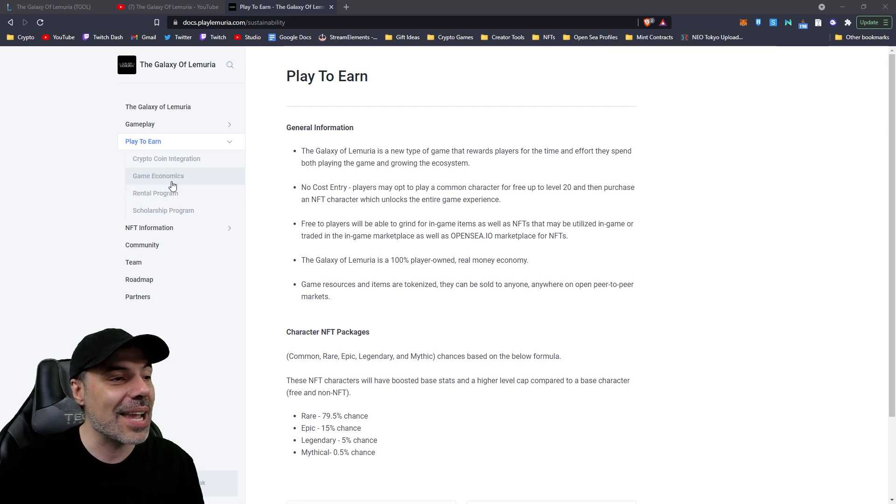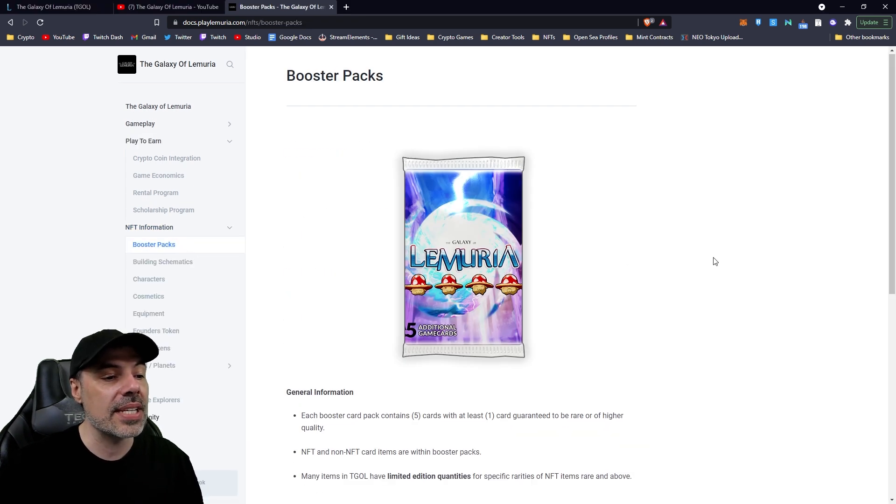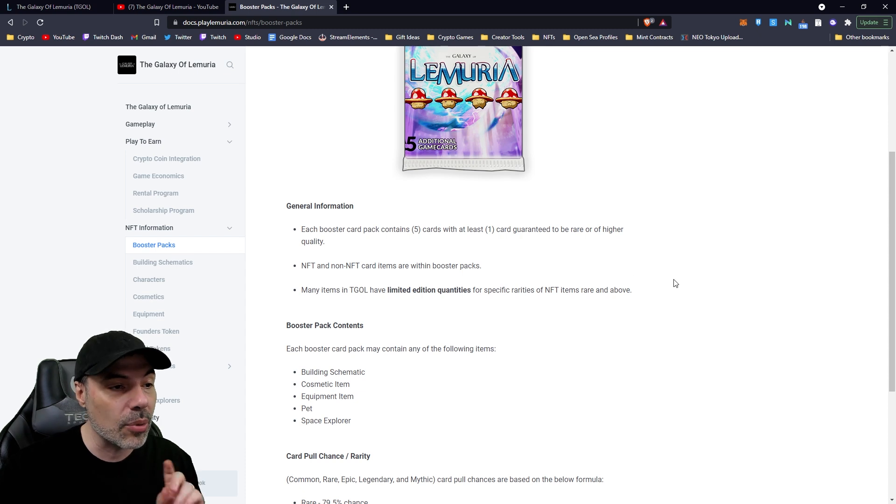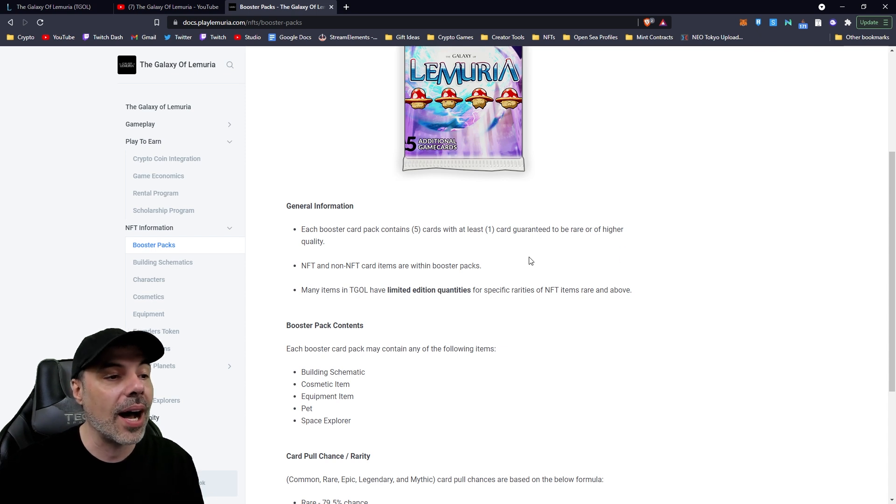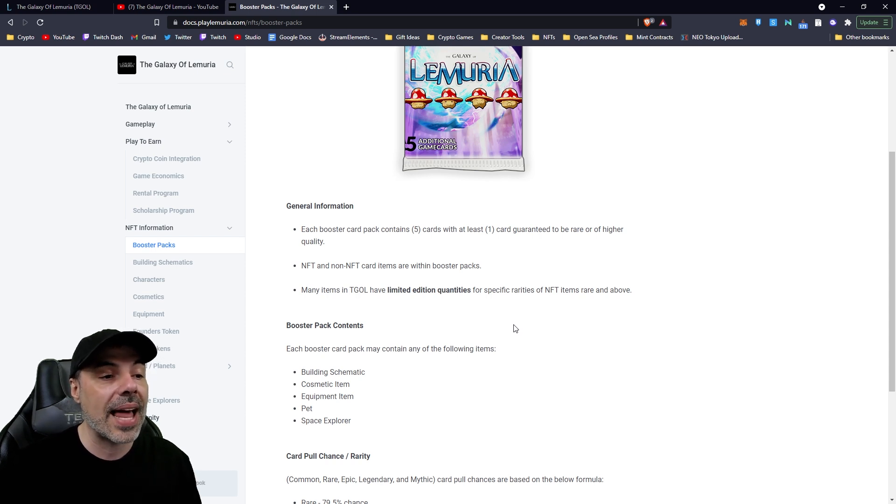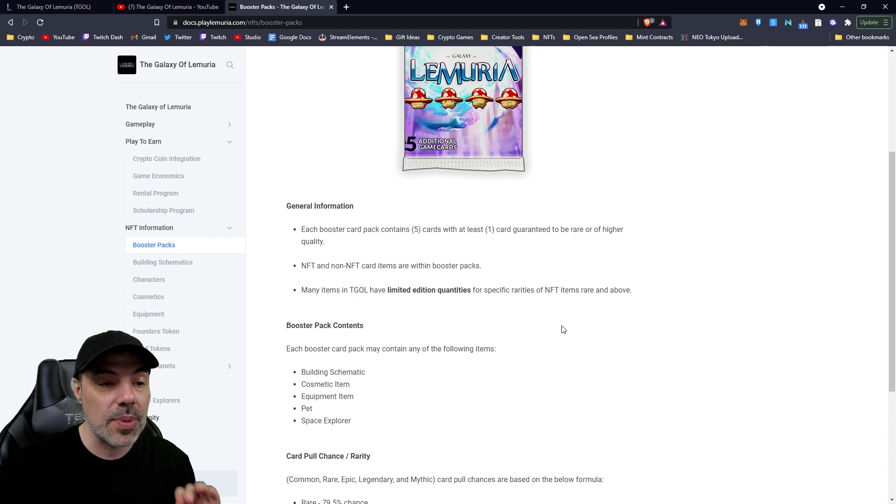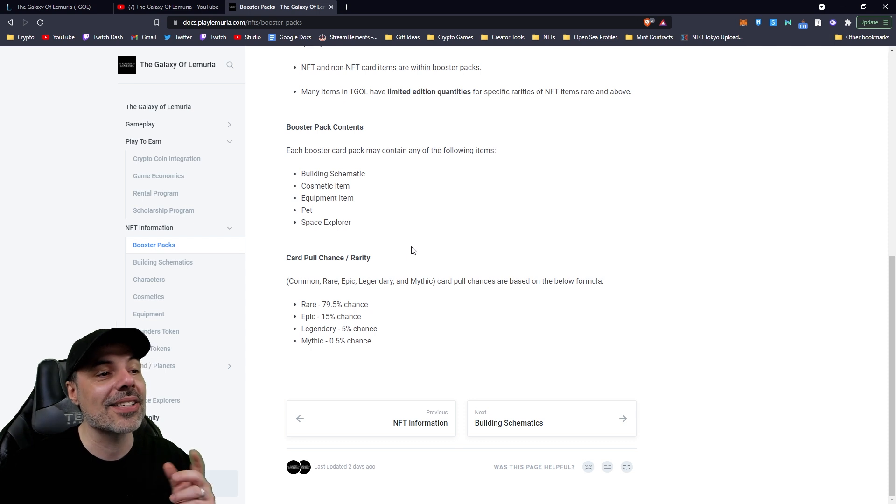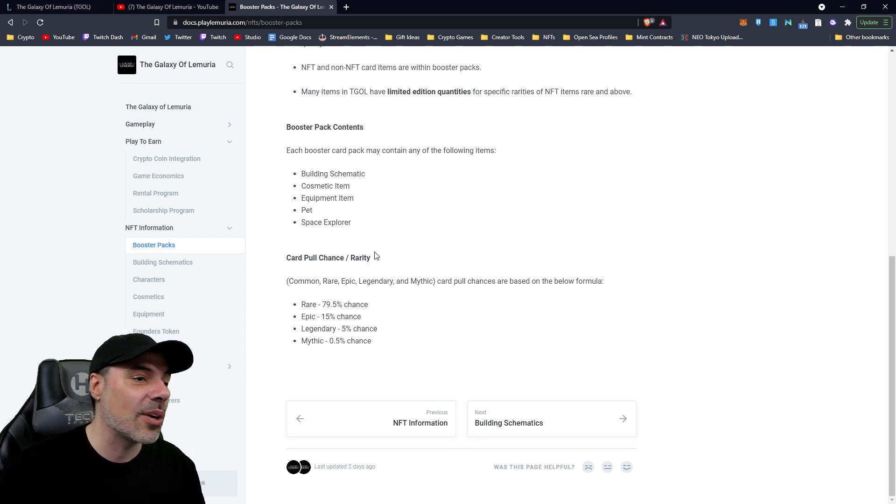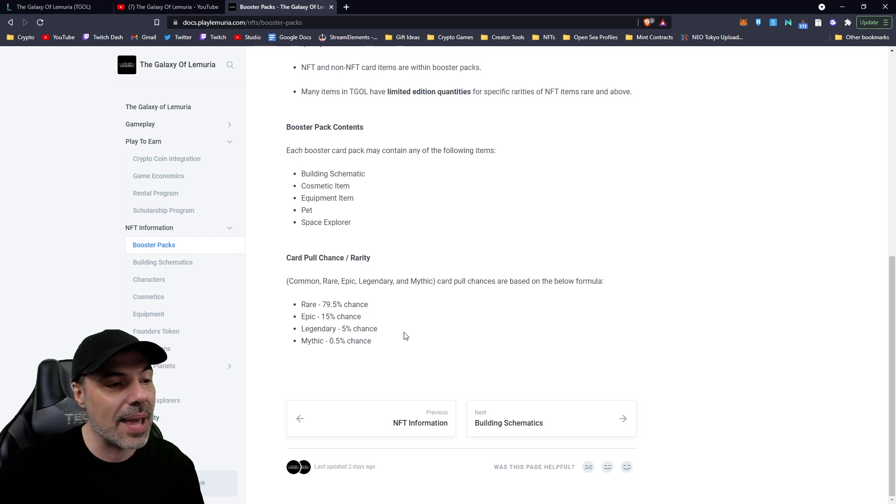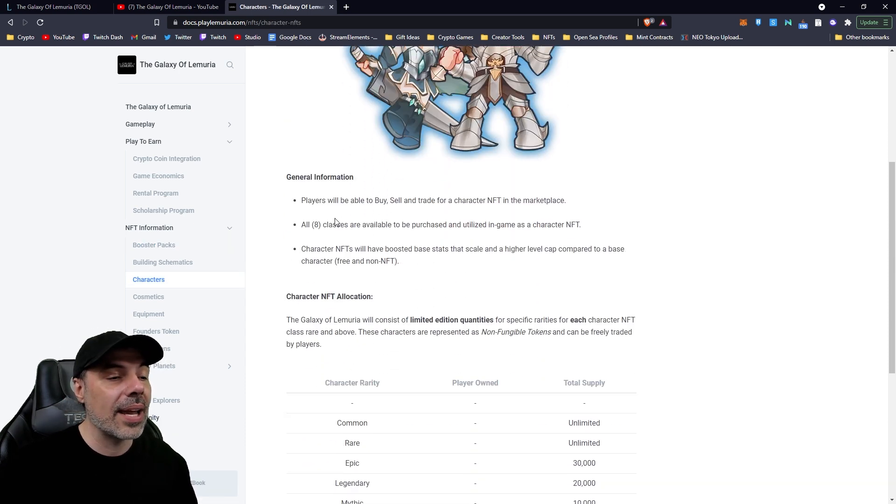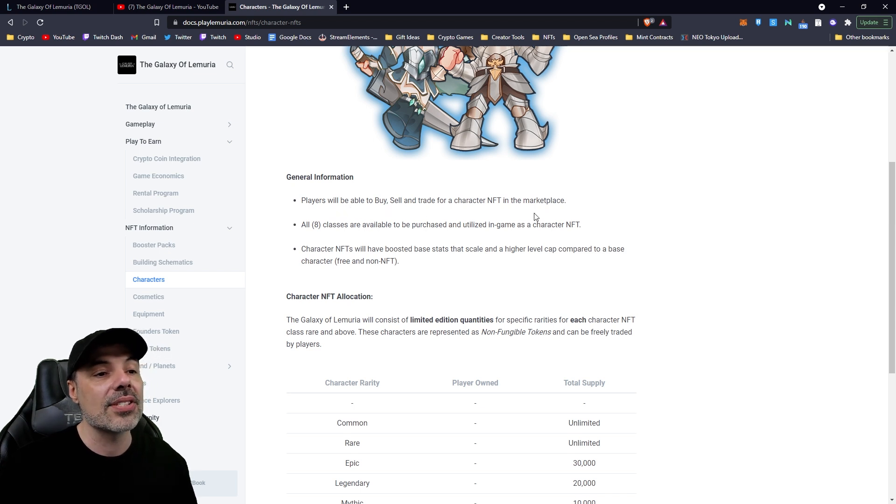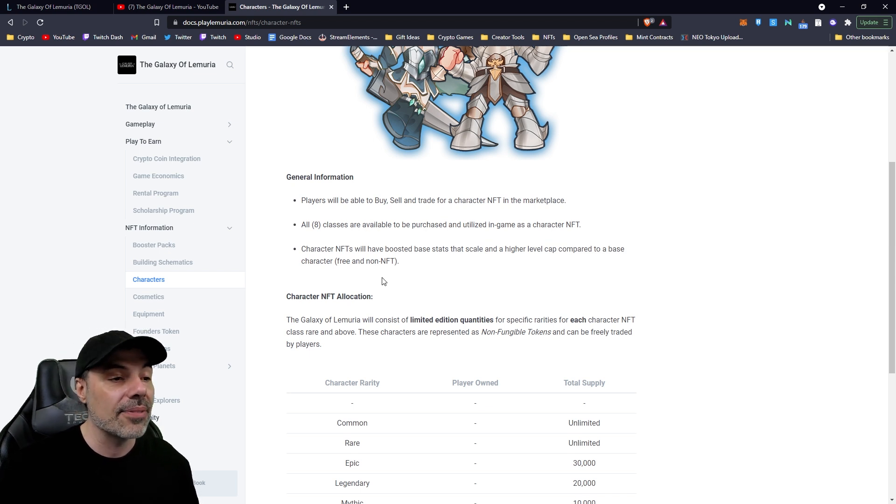Outside of the characters, there are a bunch of other NFTs and earning methods. There's a rental program. It goes into game economics and even a scholarship program. And if we go into NFT information, you can see here the booster packs that are going to be available. Each booster card pack contains five cards with at least one card guaranteed to be rare or higher. NFT and non-NFT card items are within booster packs, many items within the galaxy of Lemuria, limited edition quantities for specific rarities of NFT items, rare and above. Examples are building schematics, cosmetic items, equipment, pets, and the space explorer. So the characters that you'll be able to get, we talked about, players will be able to buy, sell, and trade characters in the NFT marketplace. All eight classes are available to be purchased and utilized in game as character NFTs.